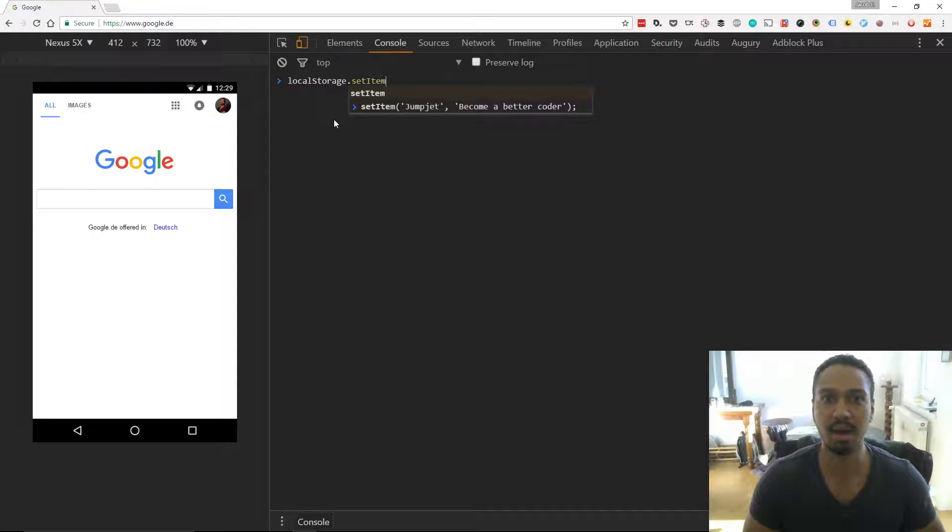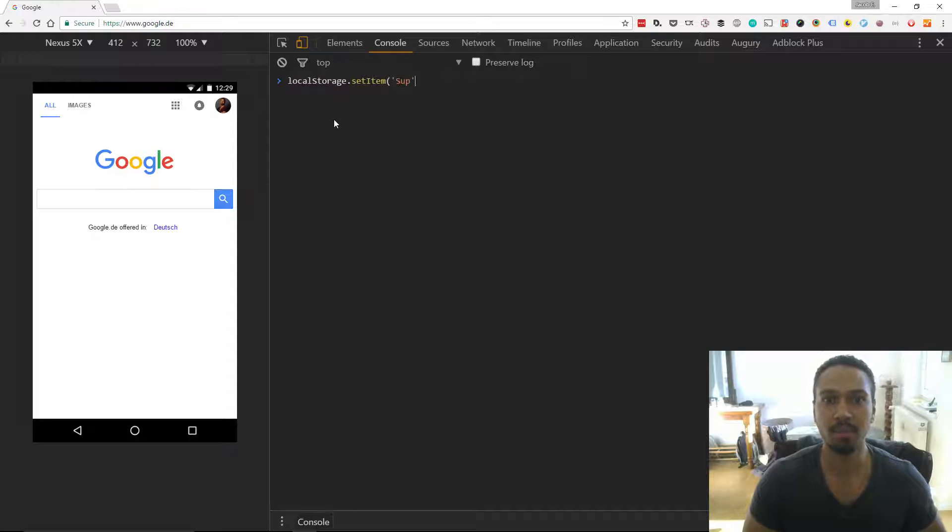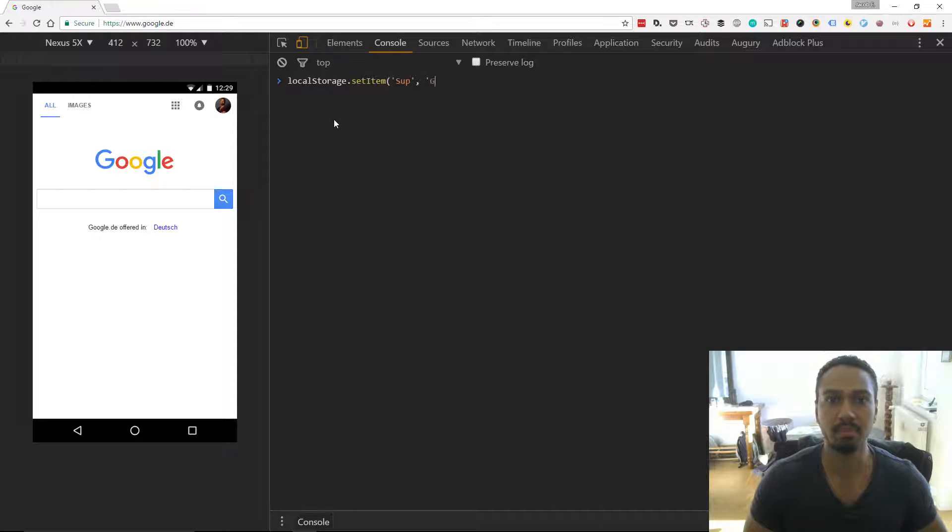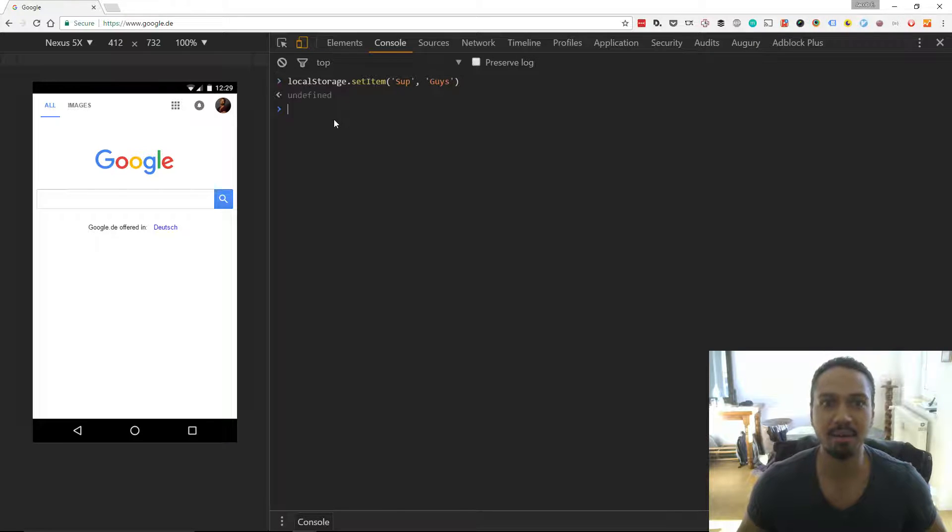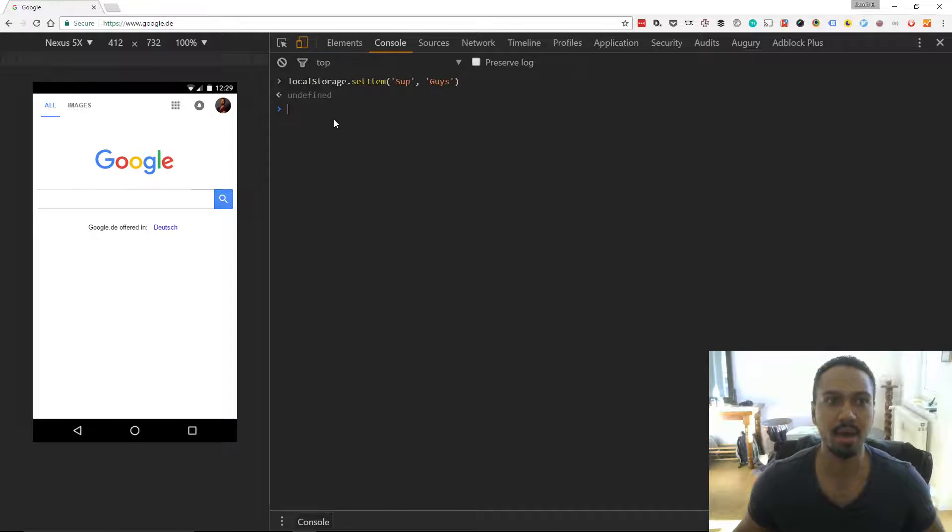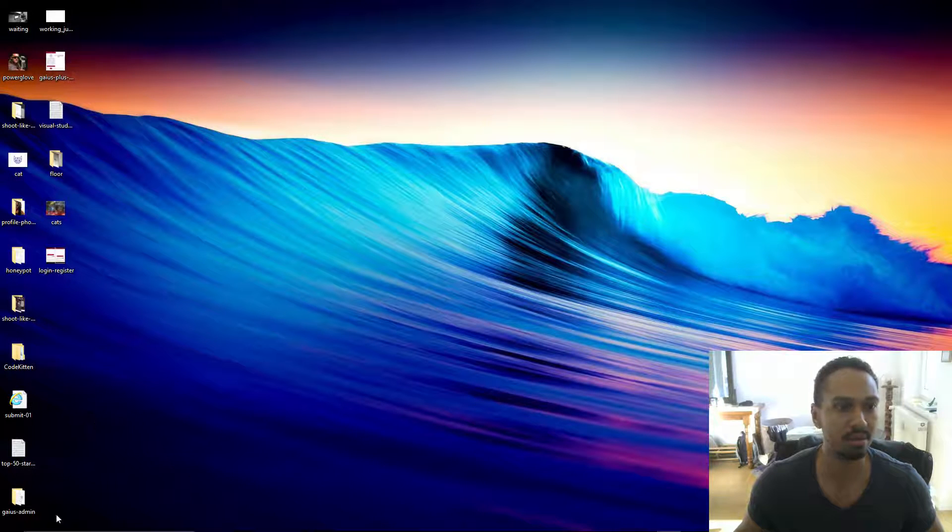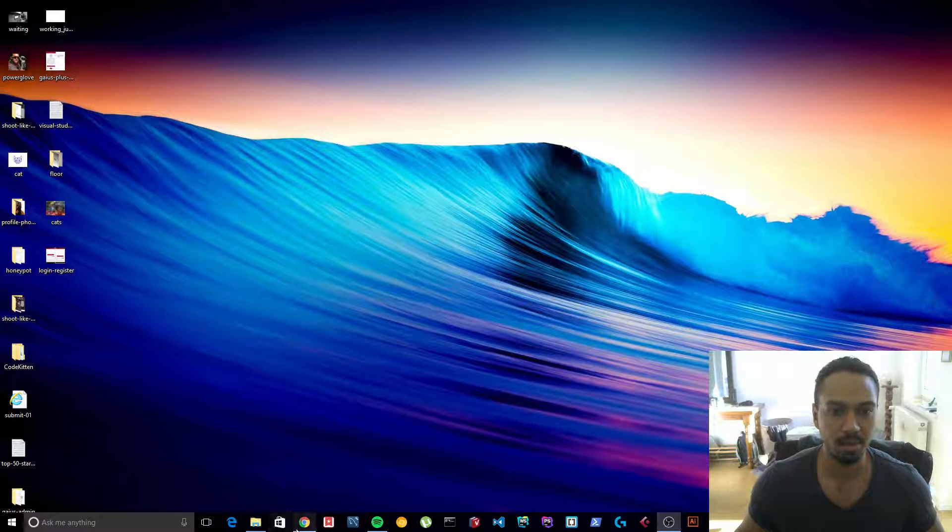So let's set item. We set that and I'm going to shut the browser. I'm going to open it back up.